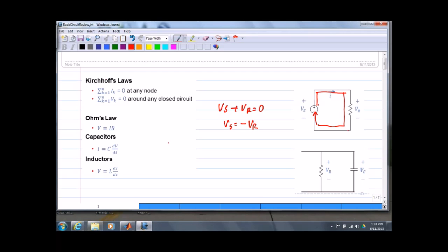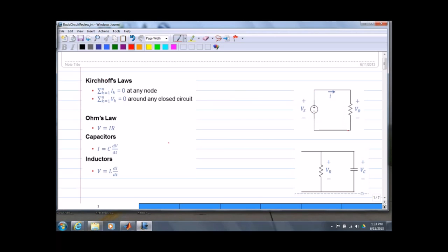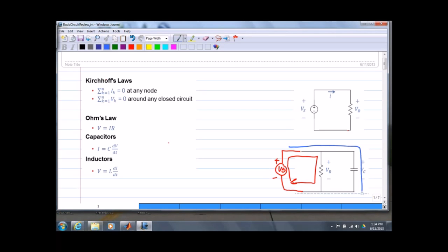Pretty straightforward. For sign conventions, if we say the voltage here is decreasing, I can apply that same concept to a more complicated loop. I can have a series of loops — here's one loop, and the sum of the voltages going around that loop is equal to zero.